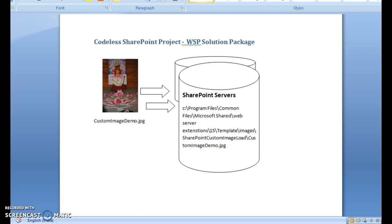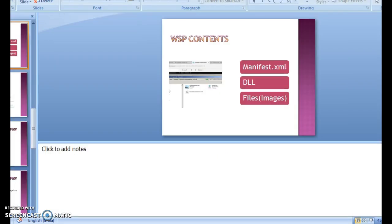Today we will create a simple project and also how to deploy and test using Visual Studio itself. Before moving on to the demo, we'll just have a quick overview of a basic WSP file. What is a WSP file? It is nothing but a SharePoint solution - custom solutions which are providing custom features which are not provided by default in SharePoint.